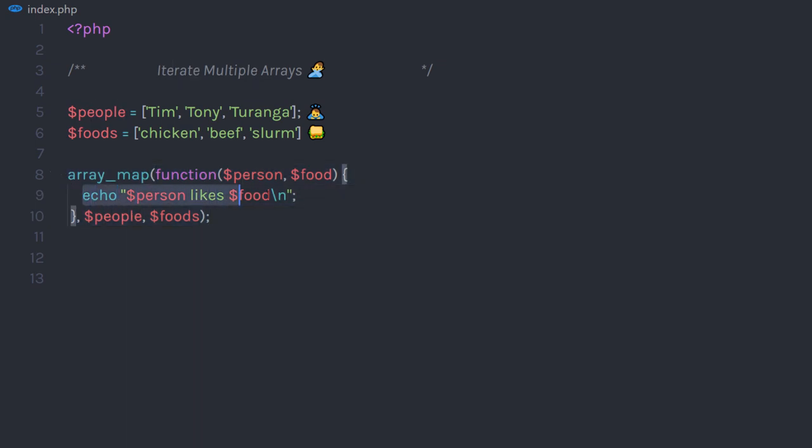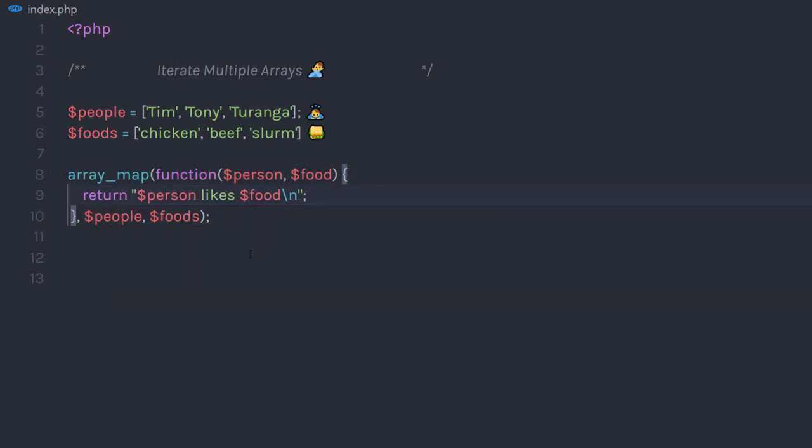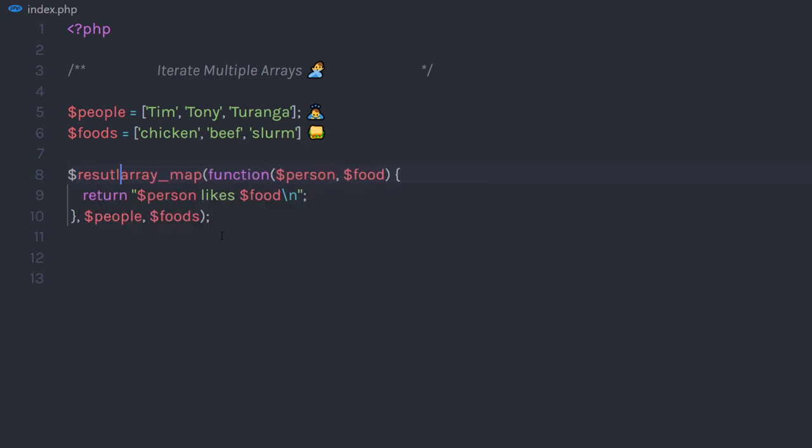If you don't want to echo it, you can return it as well. You just need to specify return here. This statement will return both these array values. You can get this value by creating a new variable. If I create result here, it will store both array values in this variable.